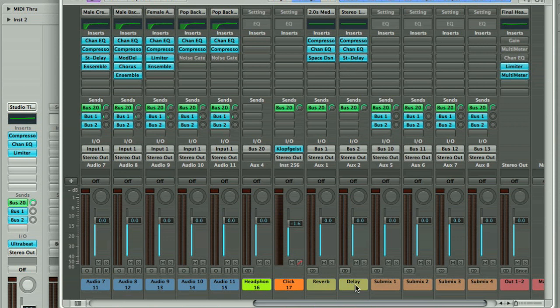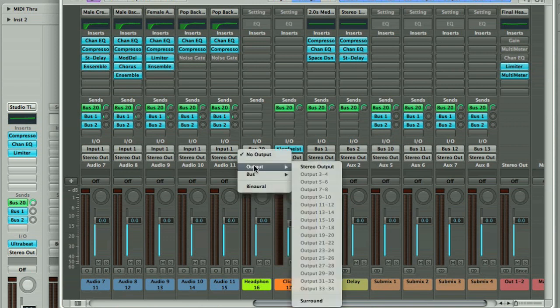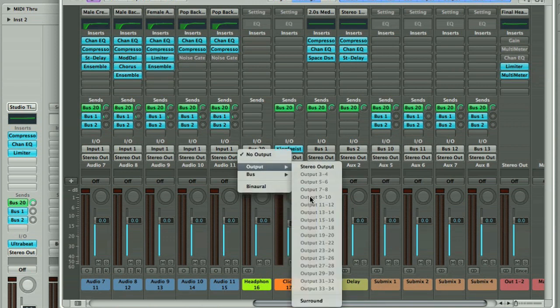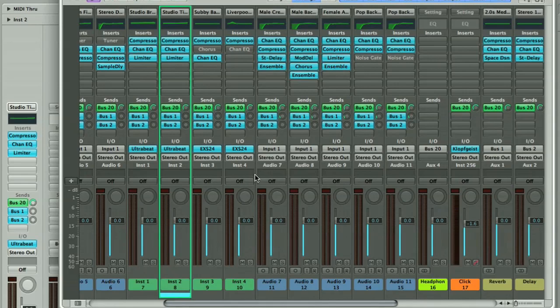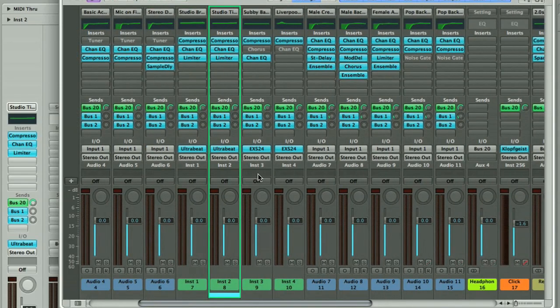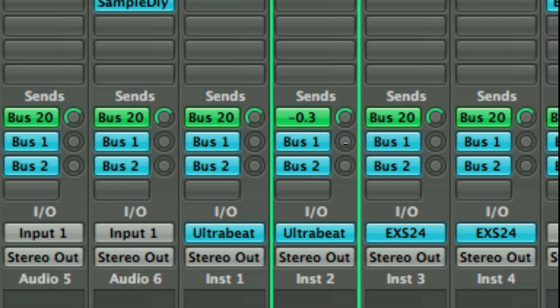Bus 20 is being used as the input to a track called Headphones Mix, which you can route to the headphone's output on your interface if you have a separate one. To change the levels of the tracks sent to the Headphones Mix track, you can adjust the first send dial, whilst increasing the second or third send adds reverb or delay to that track.